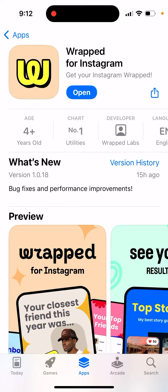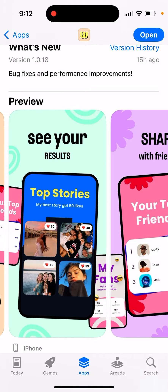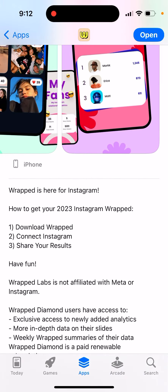Here's Wrapped for Instagram. You can just open it up — pretty cool idea. The design is very similar to other teenage apps like NGL or the Gaz app. The idea of the Wrapped app is basically that it creates yearly analytics for your Instagram account. You log in with your Instagram account and can see who your closest friends were, your top stories, and then share your results with friends. Download Wrapped, connect your Instagram, and share your results — have fun.